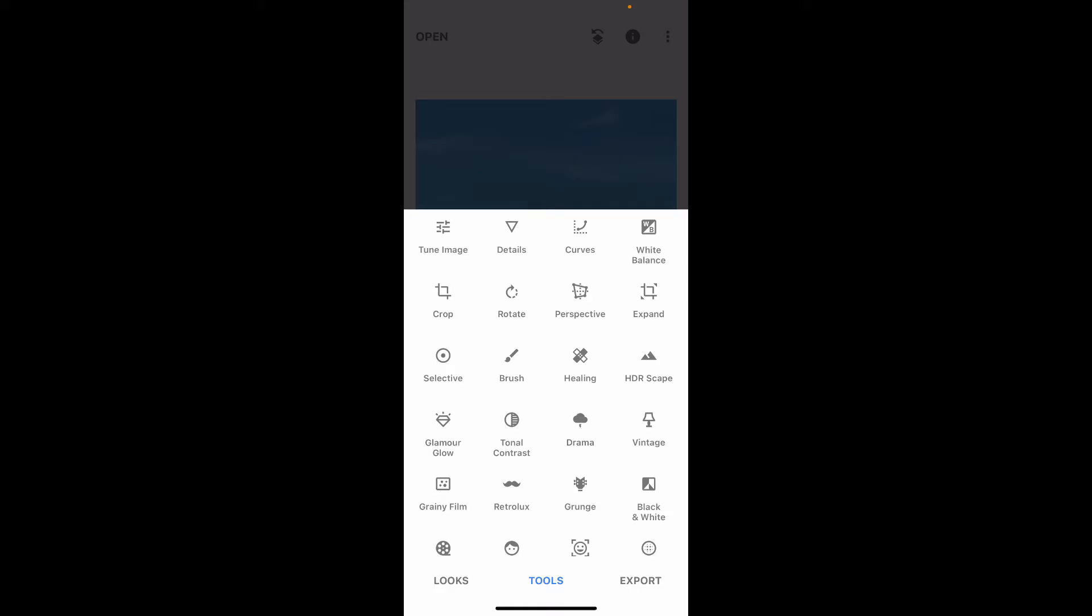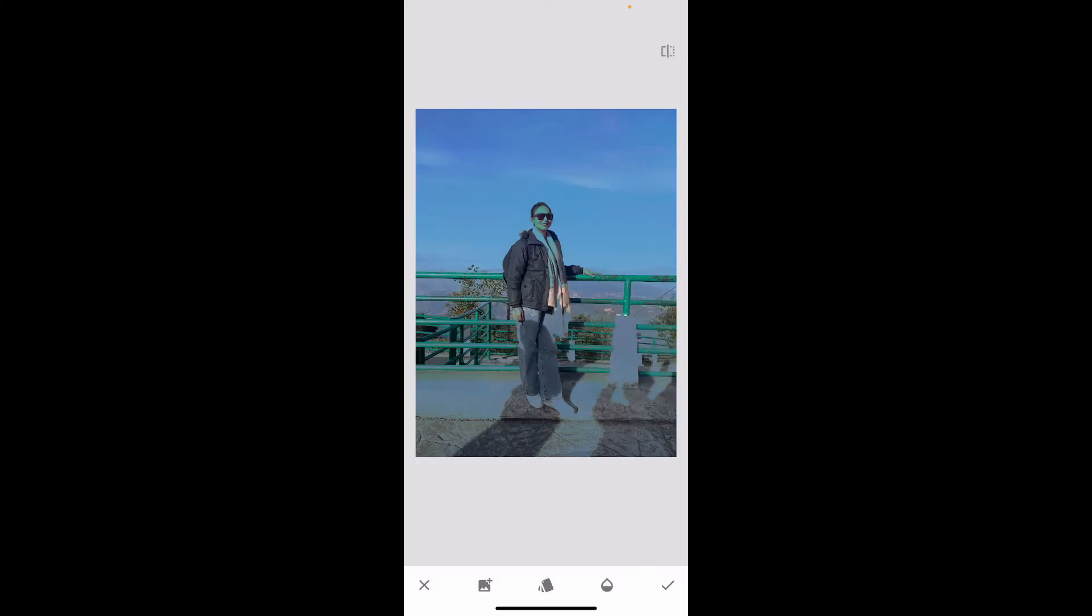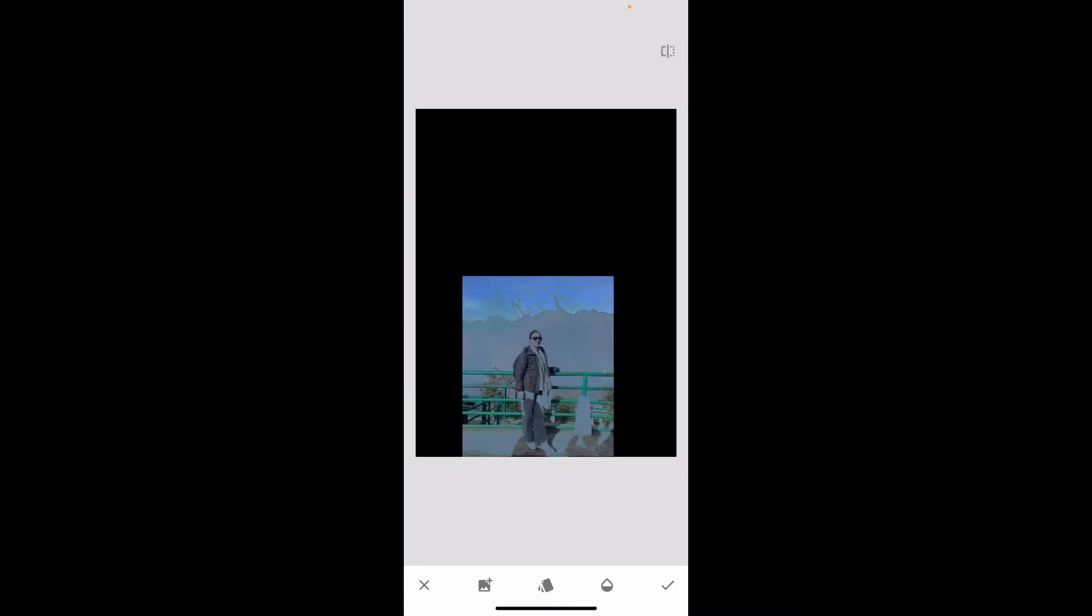Now select the image icon at the bottom left with a little plus in it and choose another image you would like to layer. After you're done importing another layer on the image,